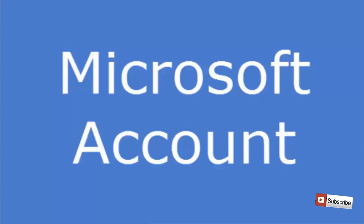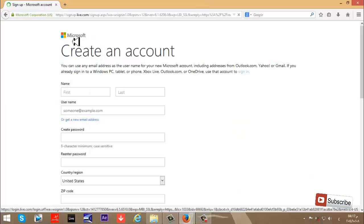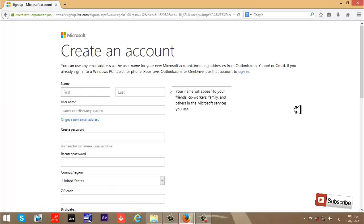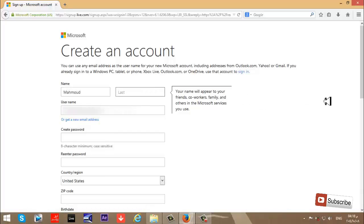Now we will begin creating an account on Microsoft. First, enter your first name and last name. I'll write my first name Mahmoud and last name Isho.